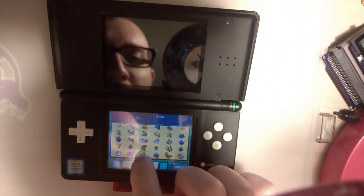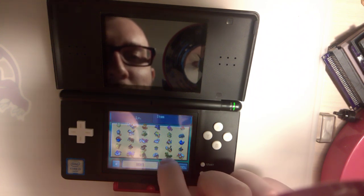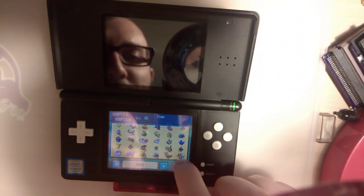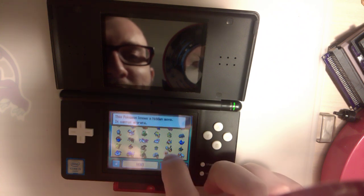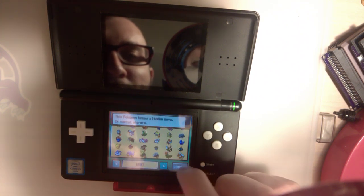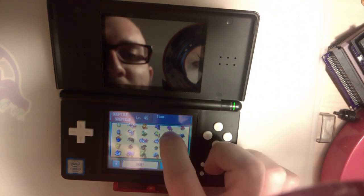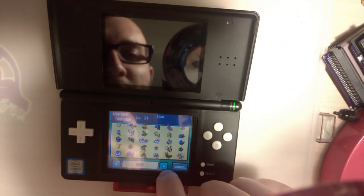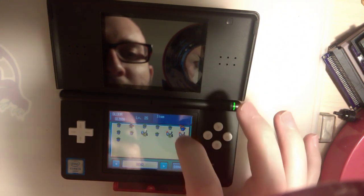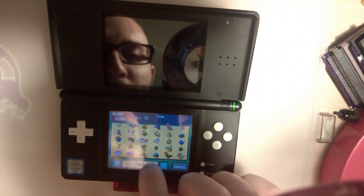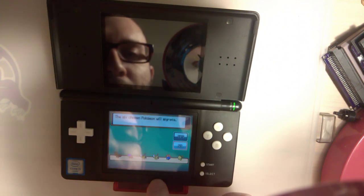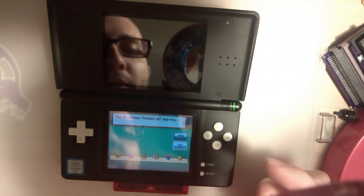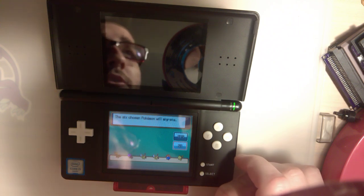Can't migrate that. Because they're all hidden moves. But. There we go. I'm not really going to migrate these Pokemon. Because I don't want them. But. I think it works.